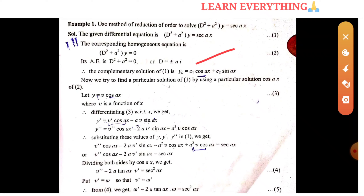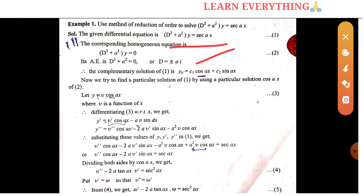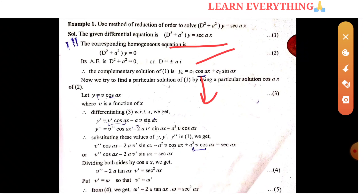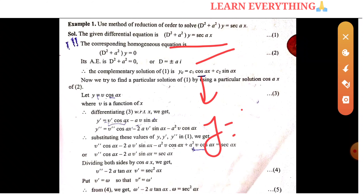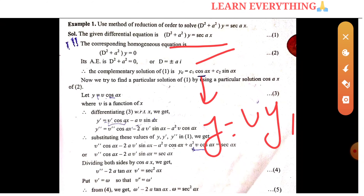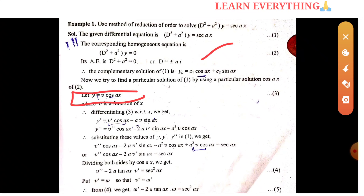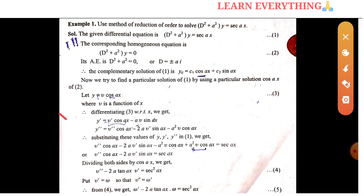Now we try to find a particular solution of equation 1 by using a particular solution of equation 2. We have to find equation 2, and we can find the equation of y1. We can find a solution: y equals b·cos(ax), where v is a function of x. We can then differentiate.